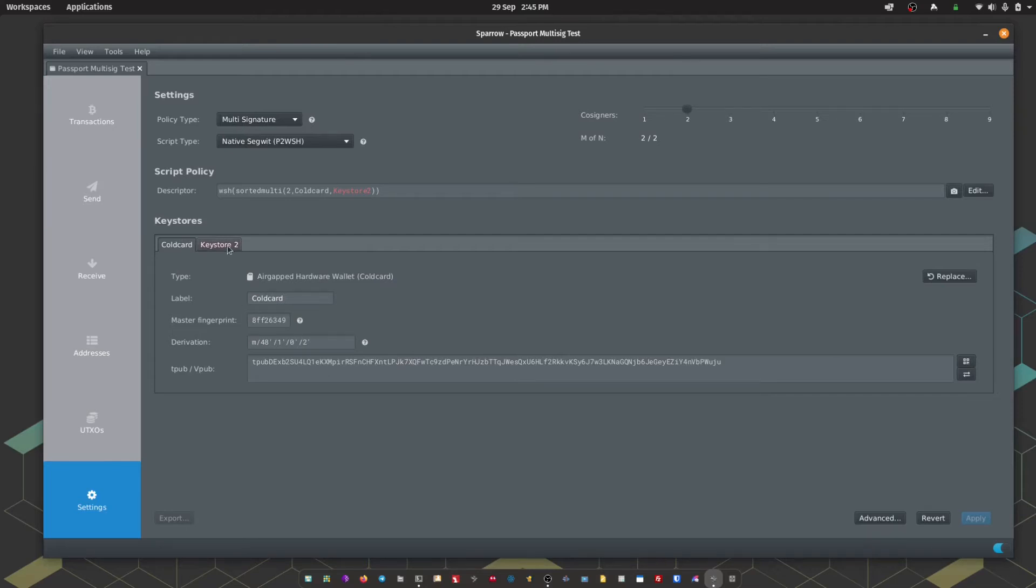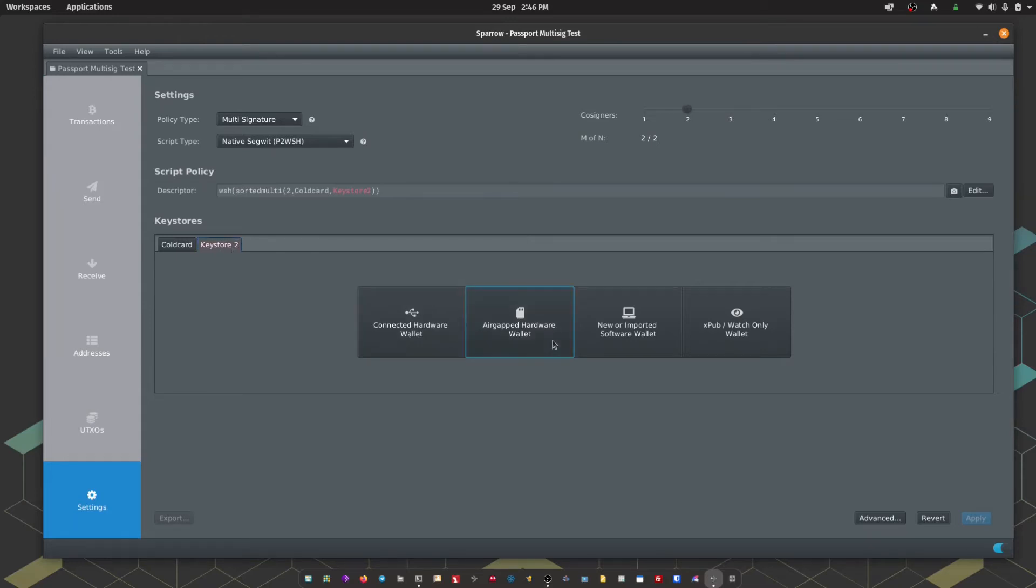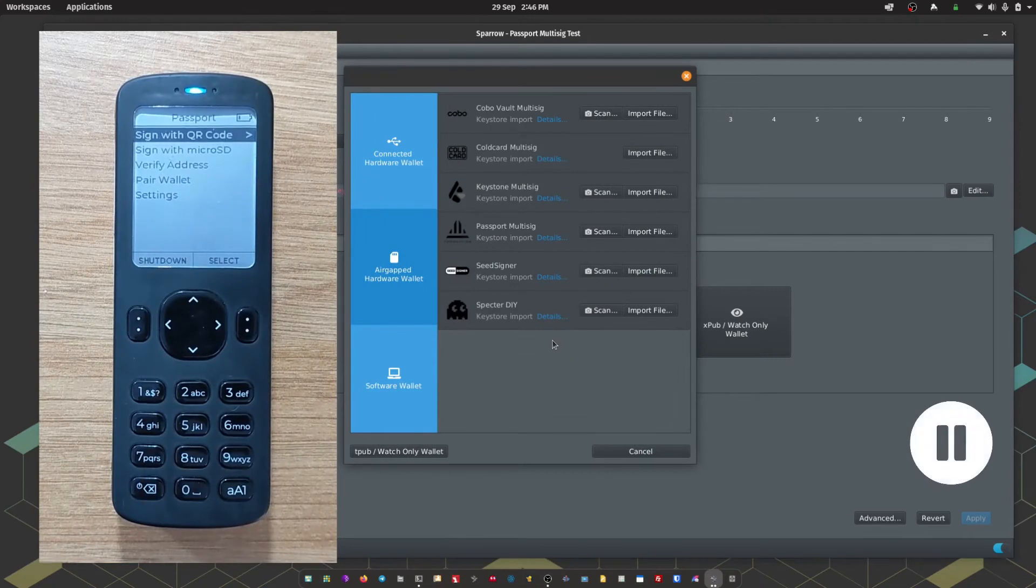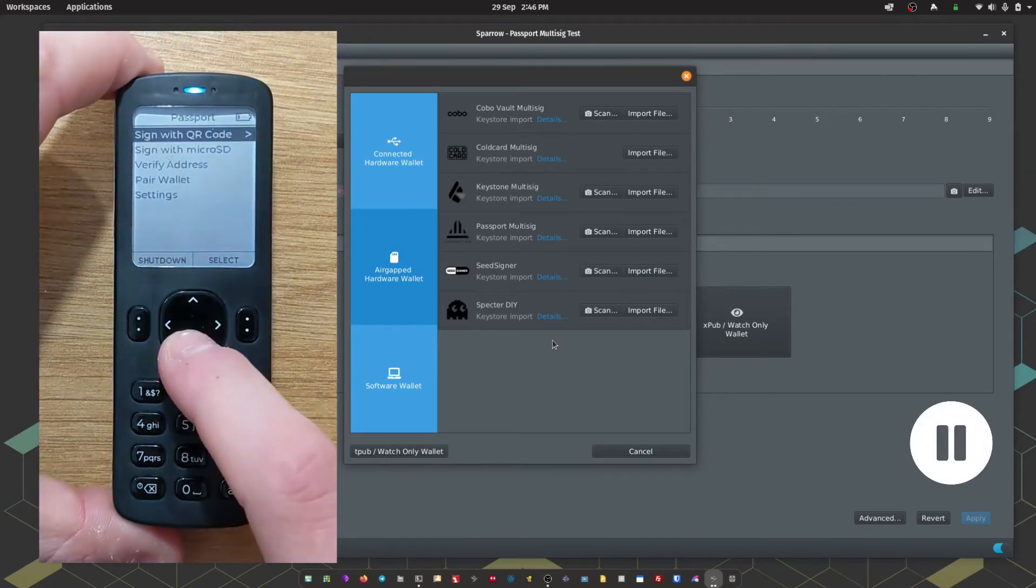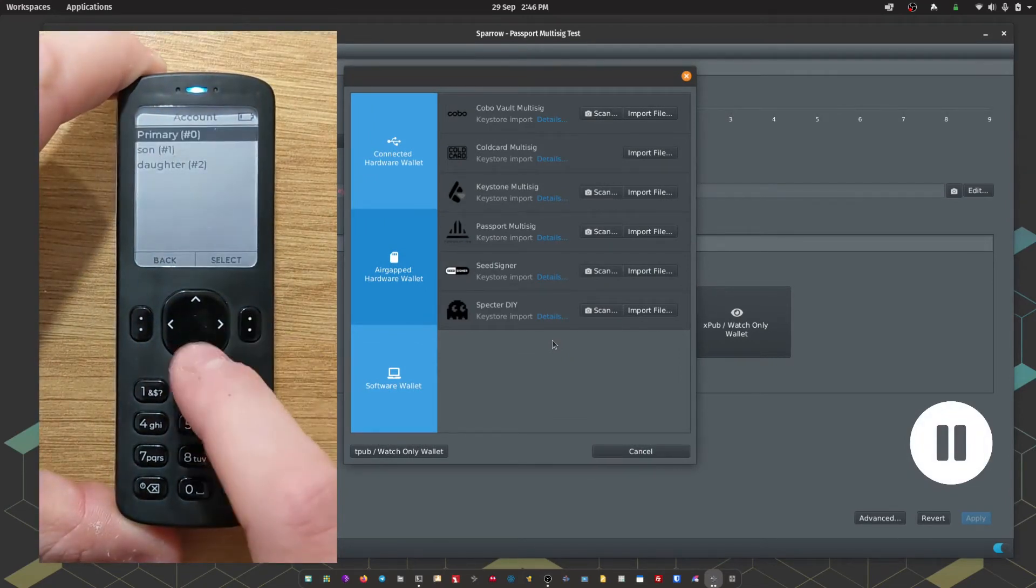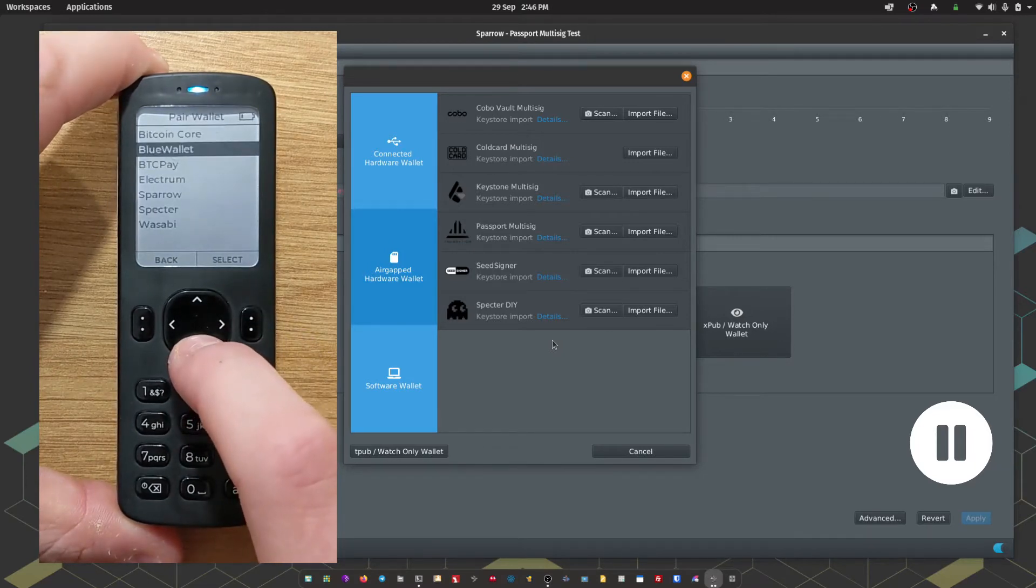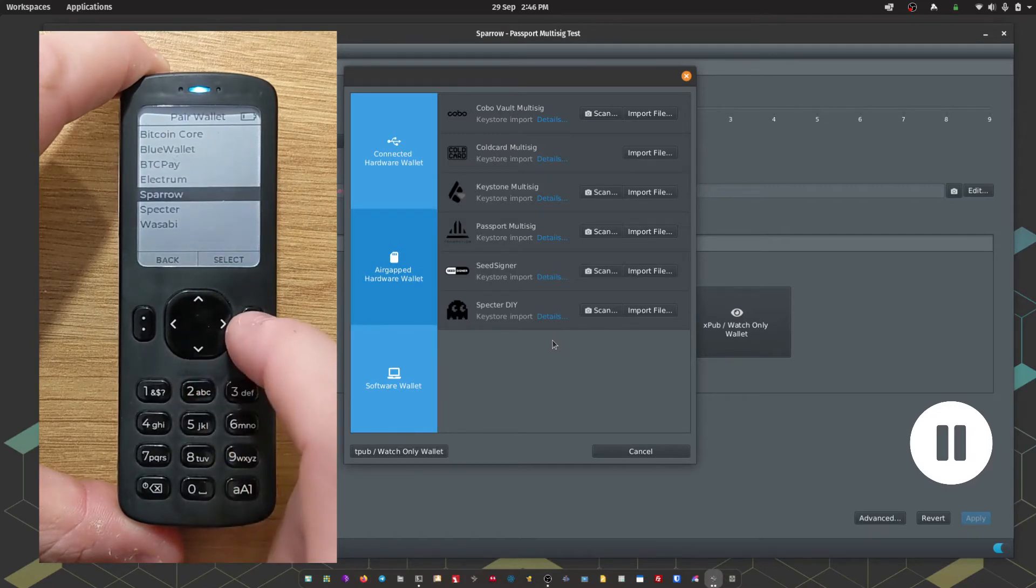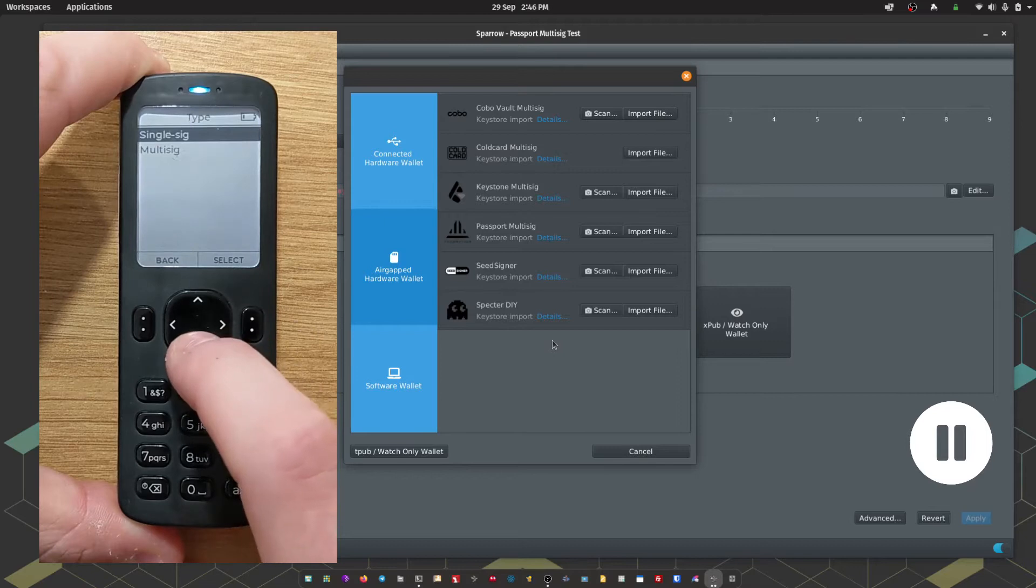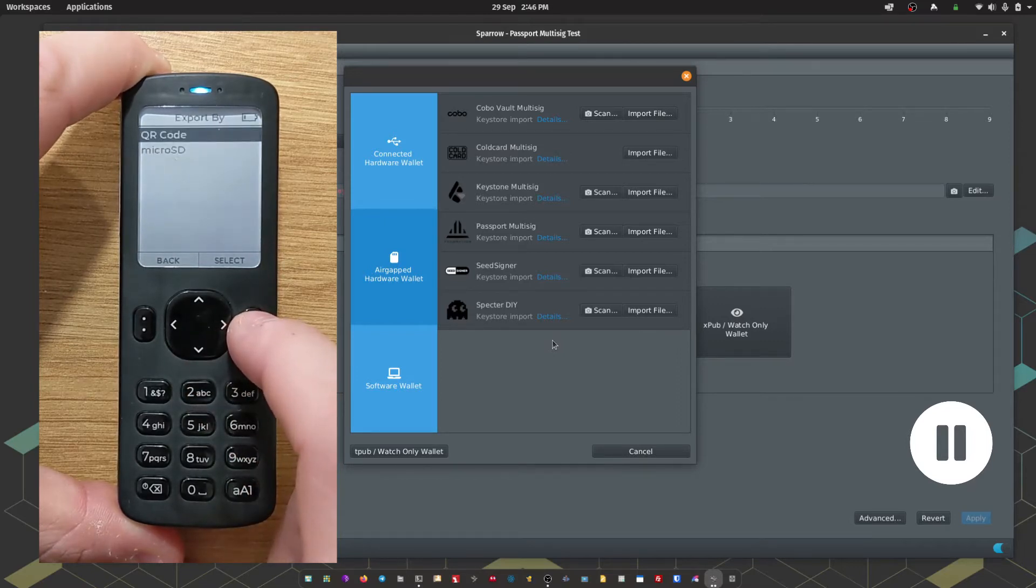Let's import Passport. I'm going to head across to Keystore 2. Choose AirGapped hardware wallet. Then on Passport, we're going to go Pair Wallet. Choose our account. Generally speaking, this will be 0, but you are free to choose any account you'd like. Down to Sparrow. This time we're going to choose Multisig. And we're going to choose QR code.